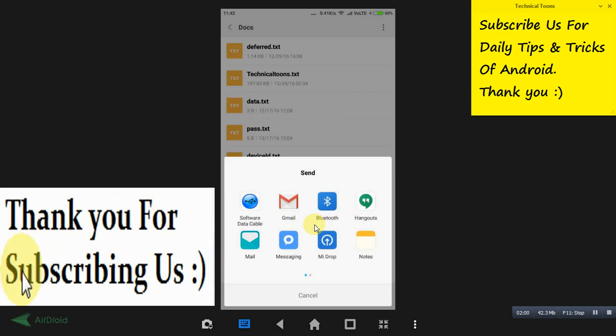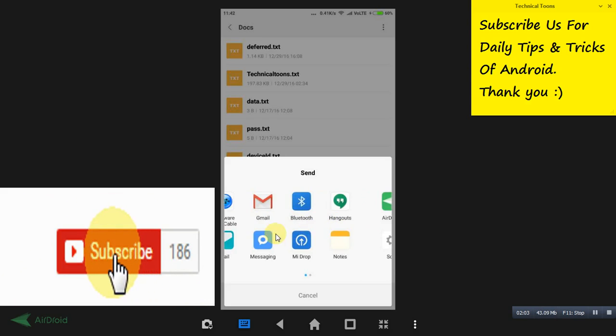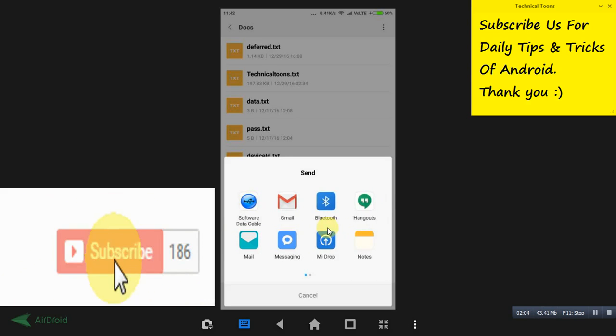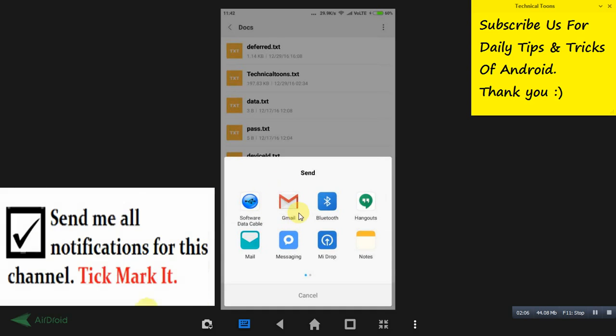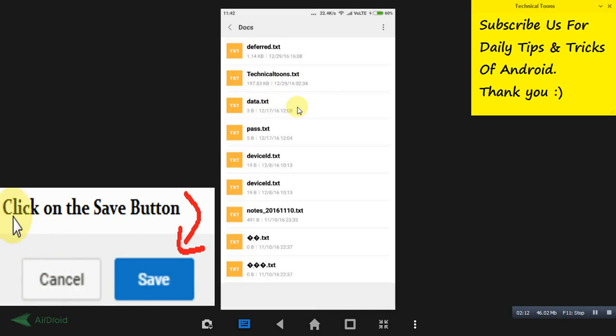And you can send this text file to your friends. So once you have done with the sending process, he will be getting that text file.